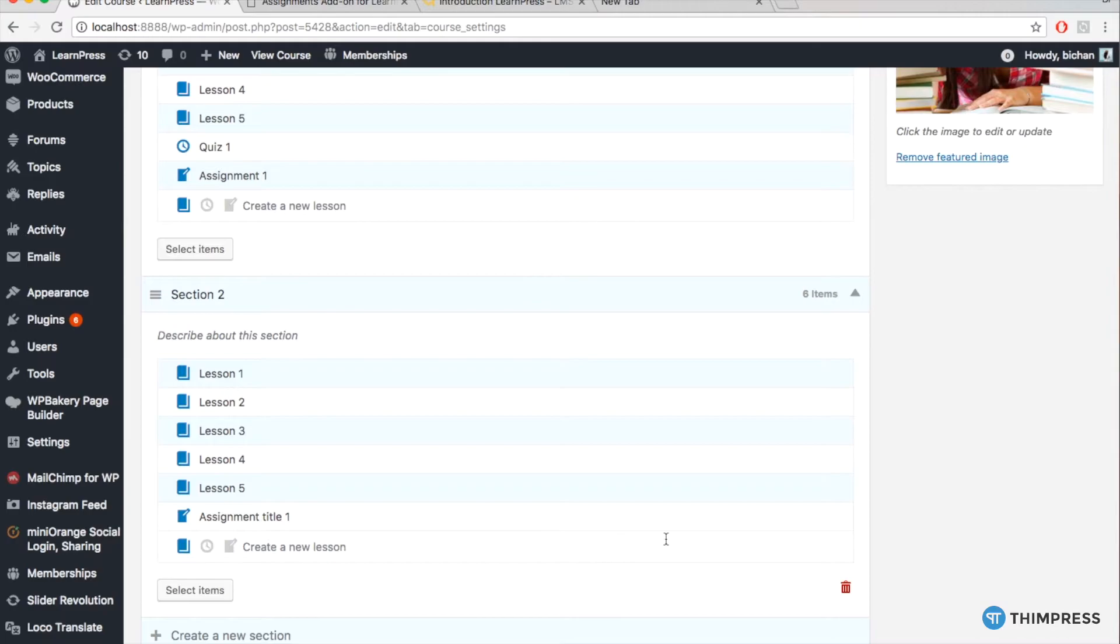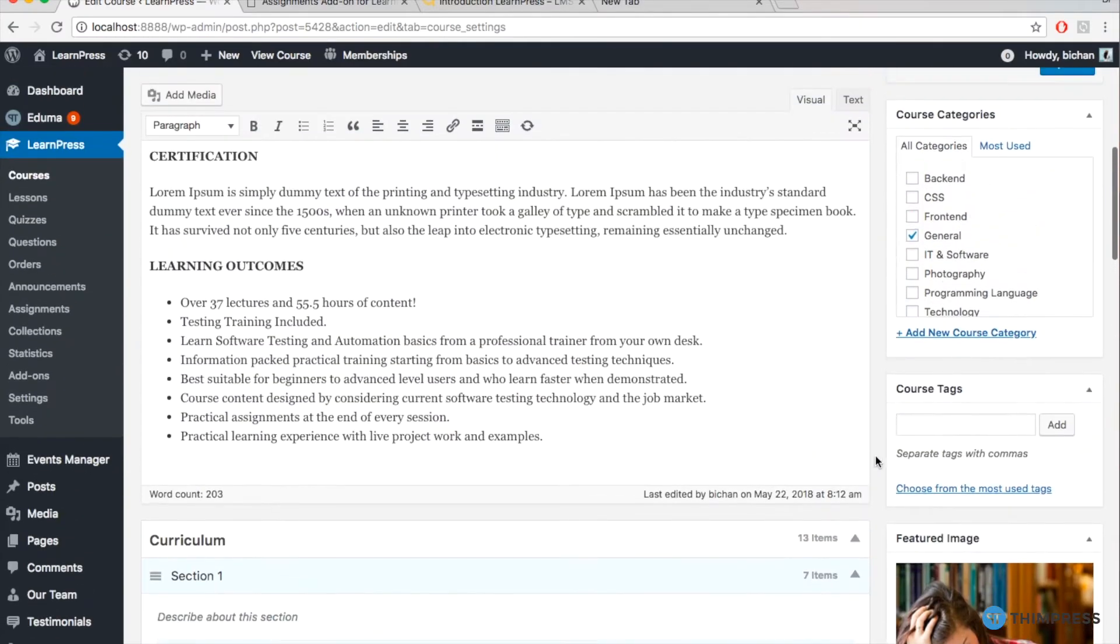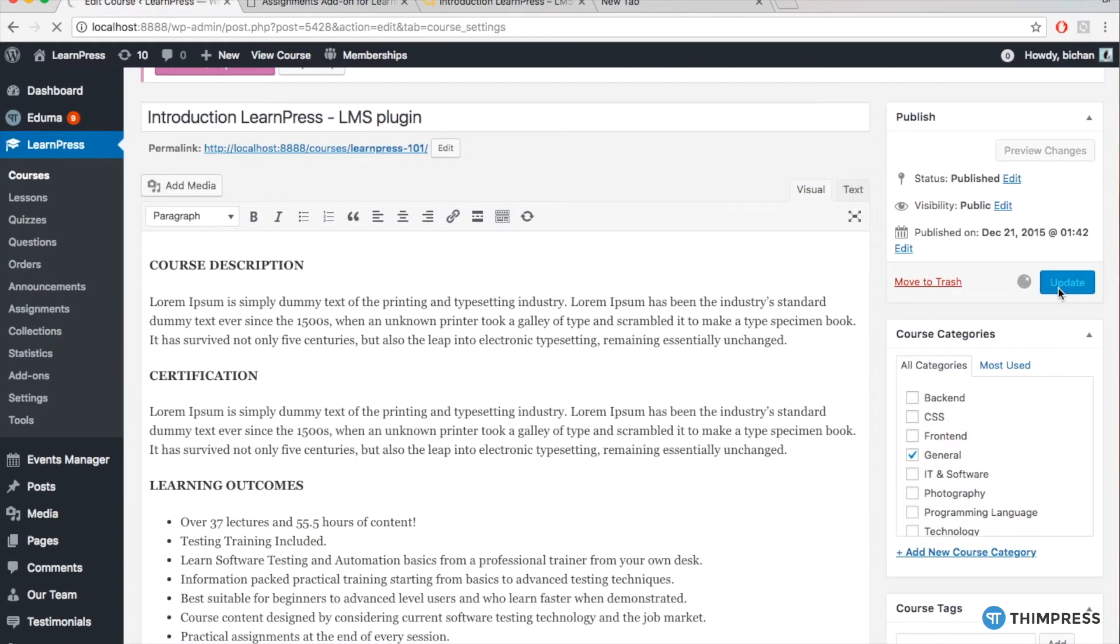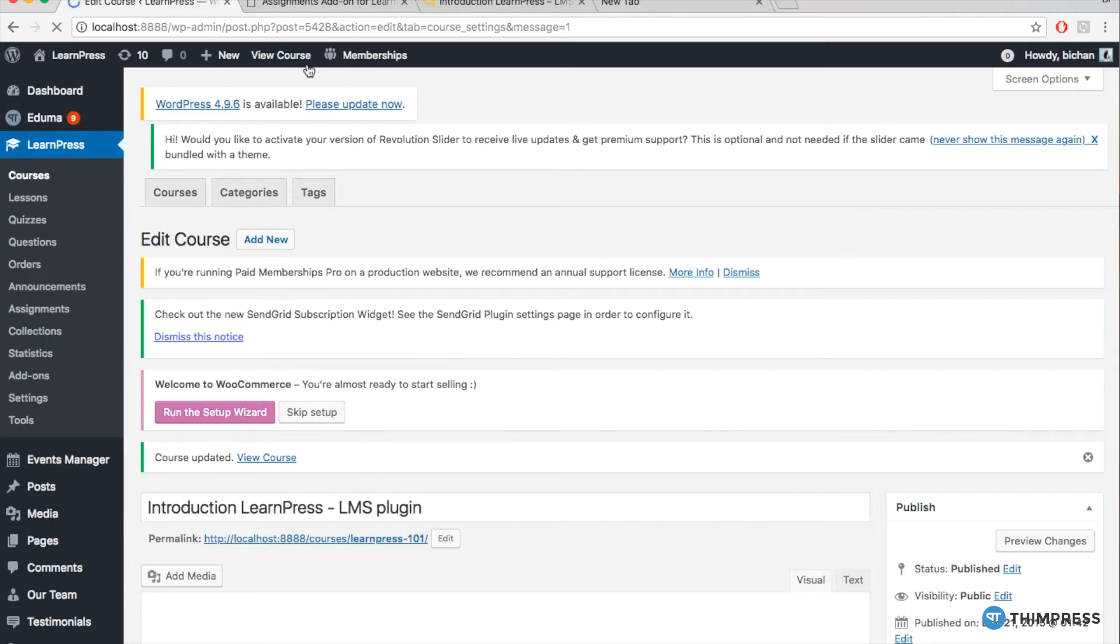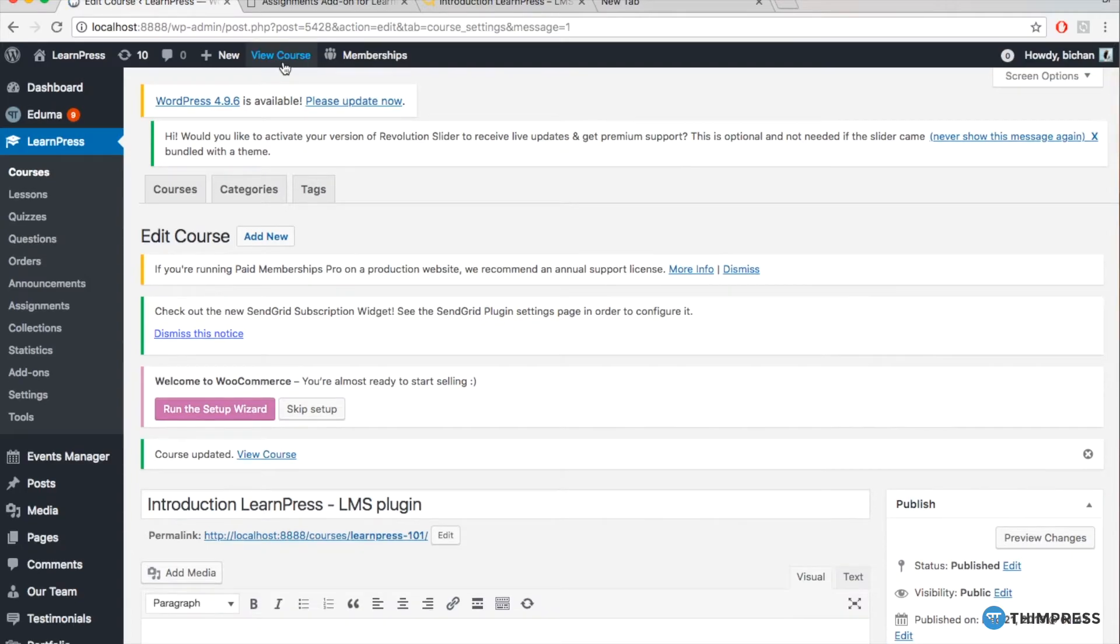Then, Update. Remember, an assignment can just be assigned to a single course only.